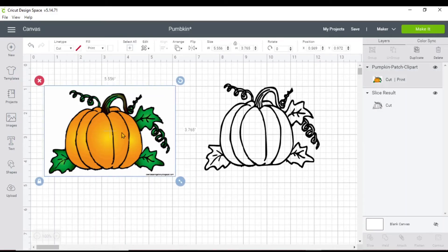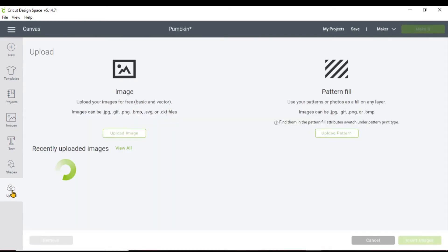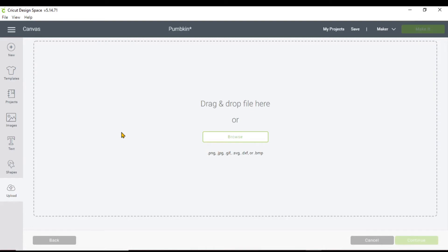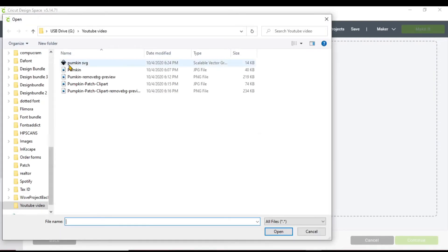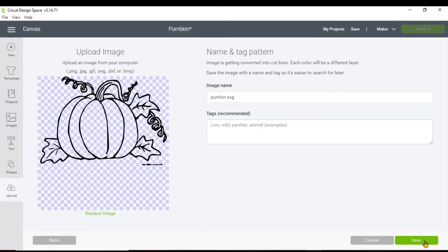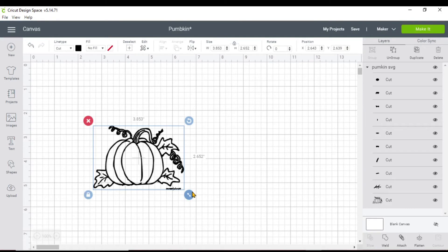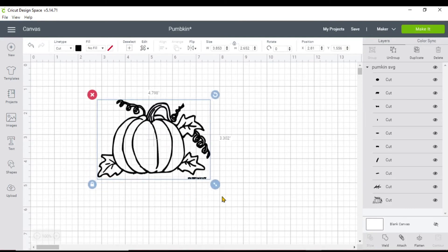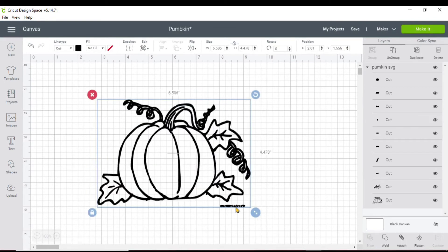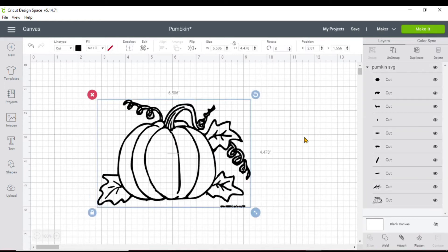Now you can go into your Cricut Design Space. Go to Upload, then Upload Images, browse your image, and your image will be saved as a pumpkin SVG. Hit Save, then click on it and insert your pumpkin.